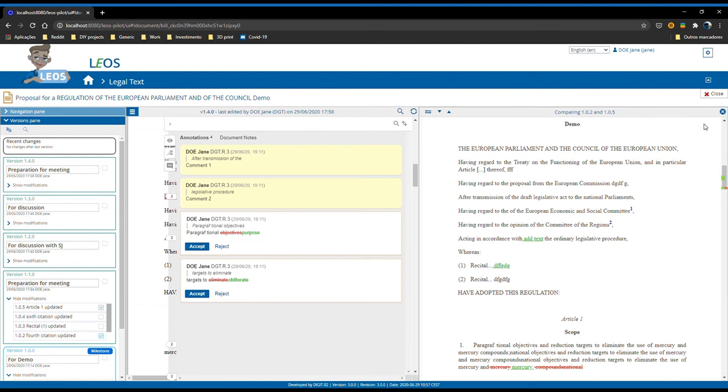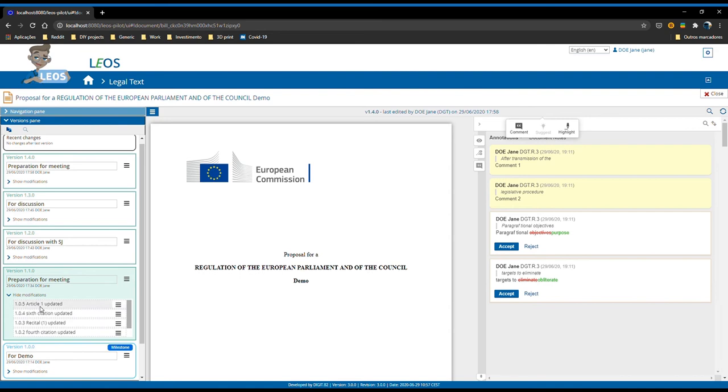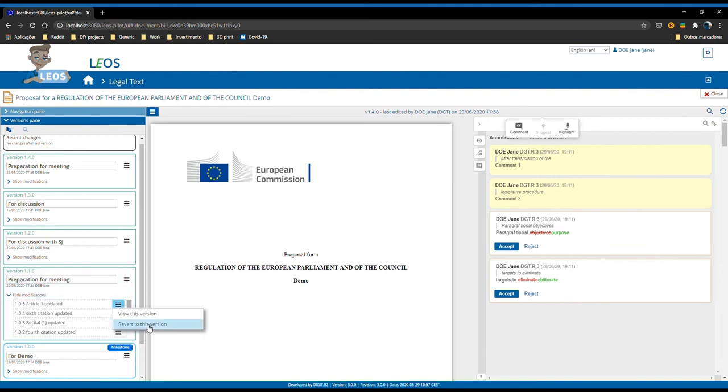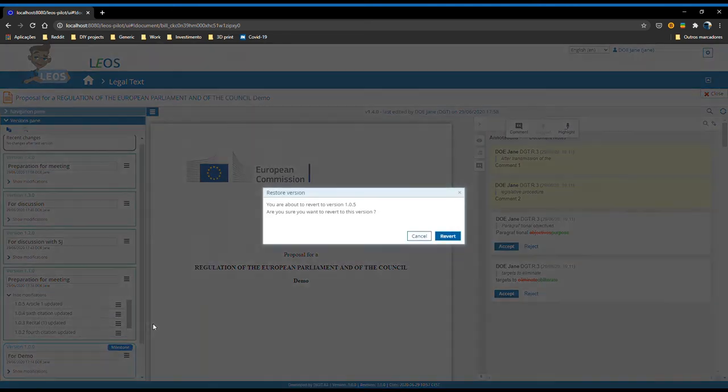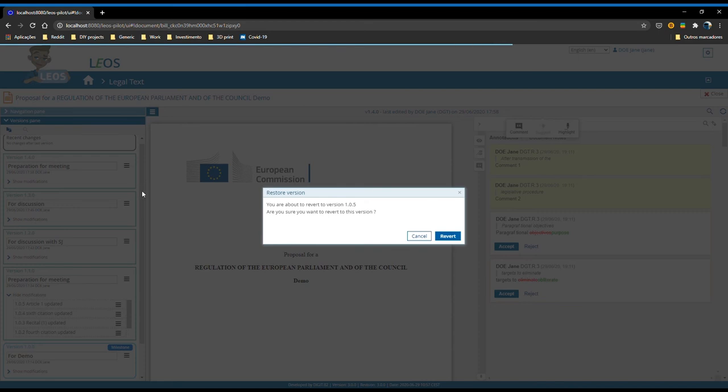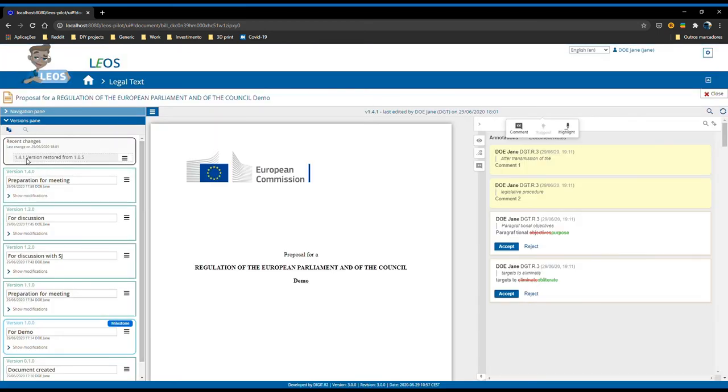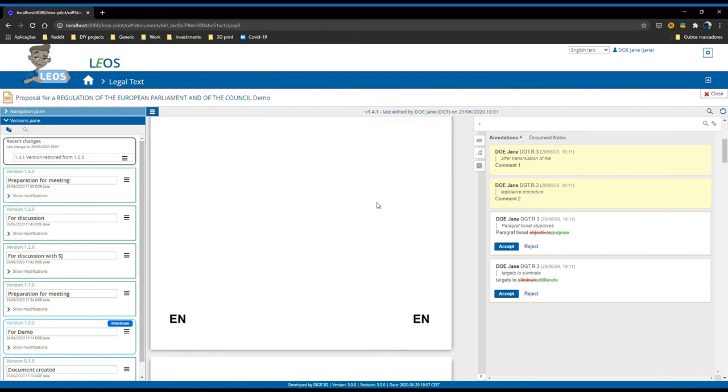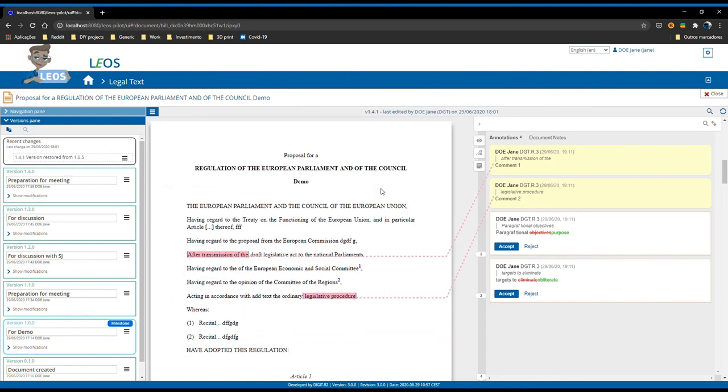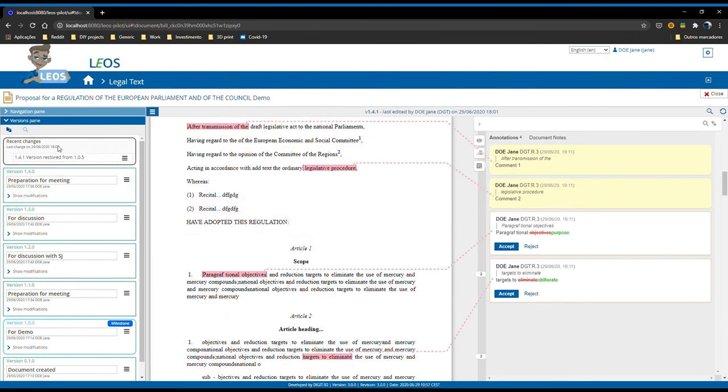Now imagine that the user, by doing these comparisons or for whatever reason, wishes to go back in time to a previous version. To do so, imagine that the user wants to go back to the same version 1.0.5. He can select on the actions, click on revert to this version, he gets a warning message asking for confirmation. When he confirms it, a new technical or minor version gets created stating that the version was restored from version 1.0.5. The user is now working on that version but continues to have access to the entire history of the document.